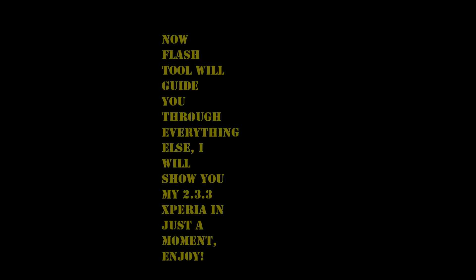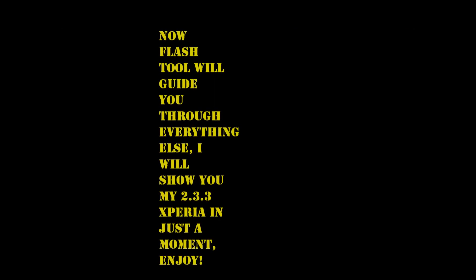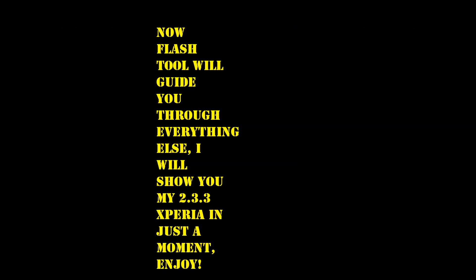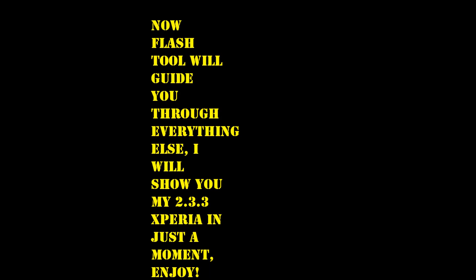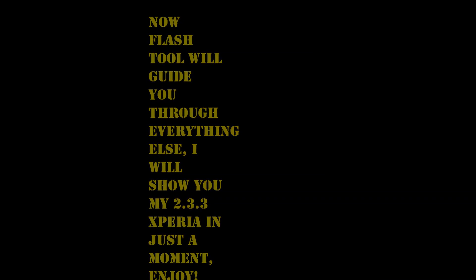Okay, so now Flash Tool will guide you through everything else. I'm gonna show you my 2.3.3 Xperia in just a moment. Enjoy.